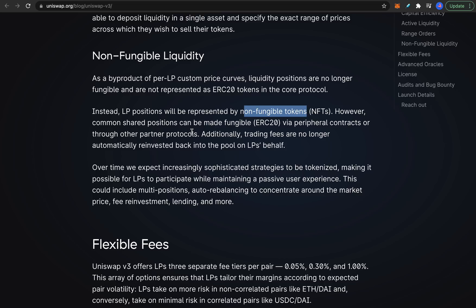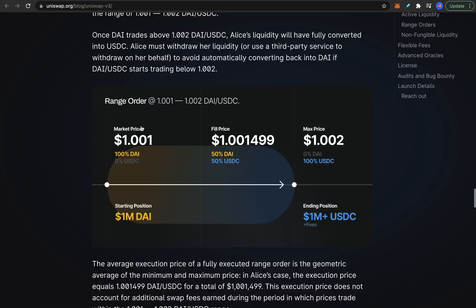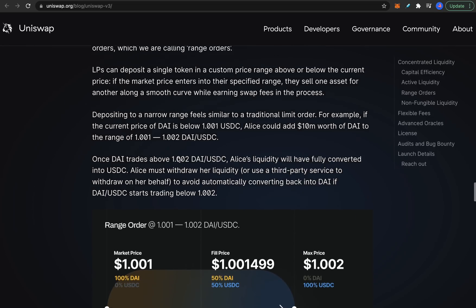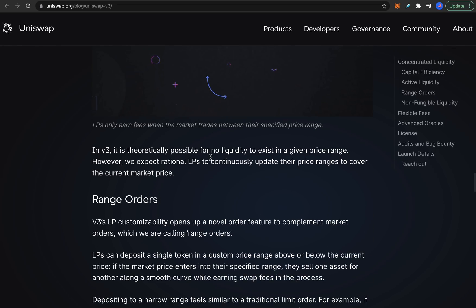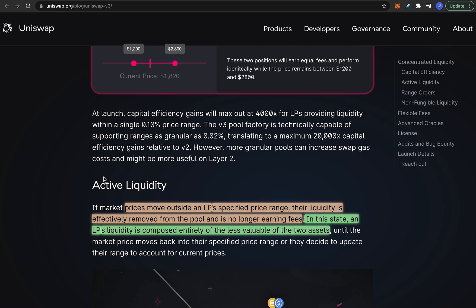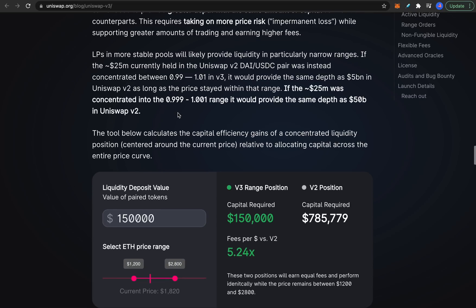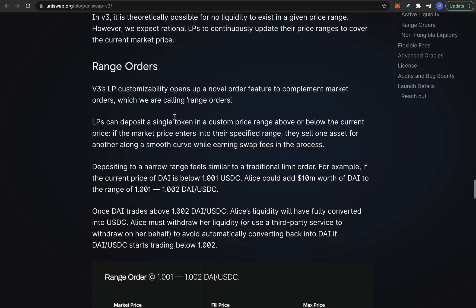Another issue is that concentrated liquidity seems a little bit complex for casual users. If you want to benefit from Uniswap version 3 to its fullest extent, you will probably want to use the concentrated liquidity features, but it just sounds a little bit complex for the casual user.